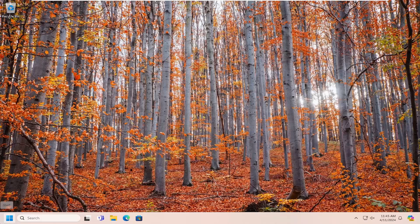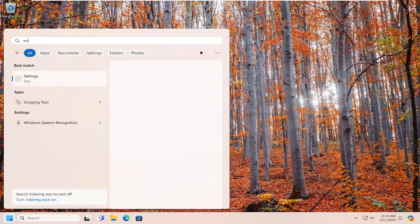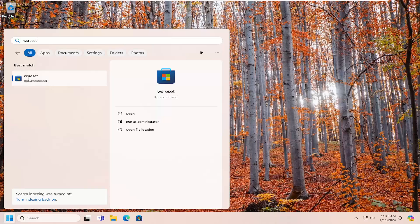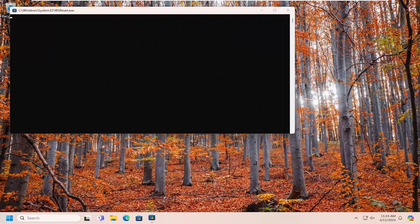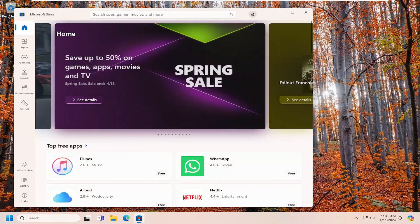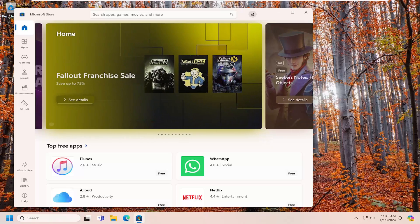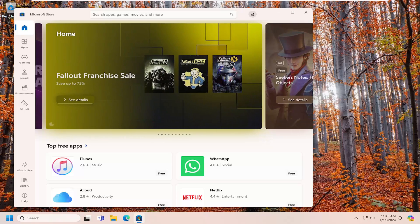So all you have to do is open up the search menu, type in WSReset. You'll come back with WSReset as the best match. Go ahead and open that up. This is just going to be basically resetting the Microsoft Store back to default. So then hopefully at this point your issue would have been resolved just by doing that. However there's a couple other options we can explore here as well.